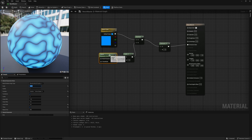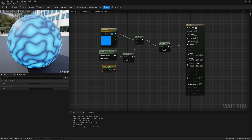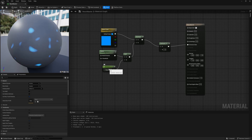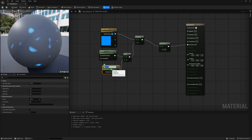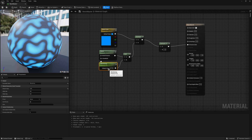Let's add a little more control. I'll hold down the 1 on my keyboard and left-click to bring up a constant one vector, then connect it to the B slot. I'm going to convert this one too — right-click, convert to parameter — and name it blackening. Over in my details panel under default value, instead of zero I'm going to make this 0.75. Once we make this a material instance, we'll be able to control this a lot more easily.